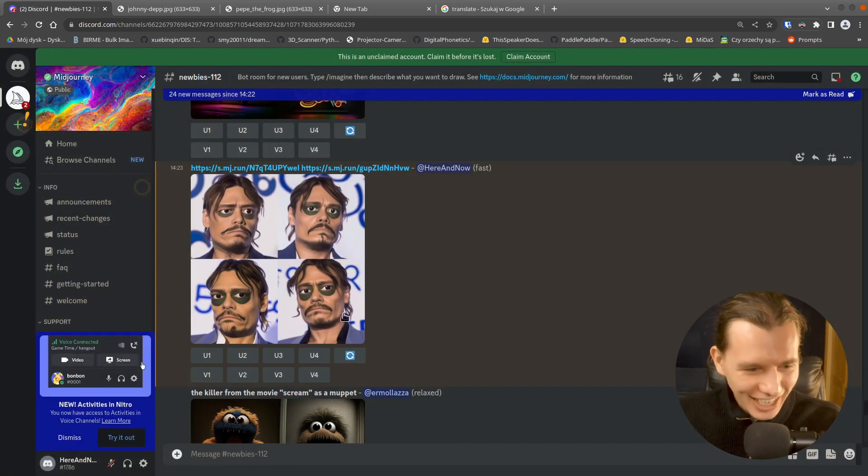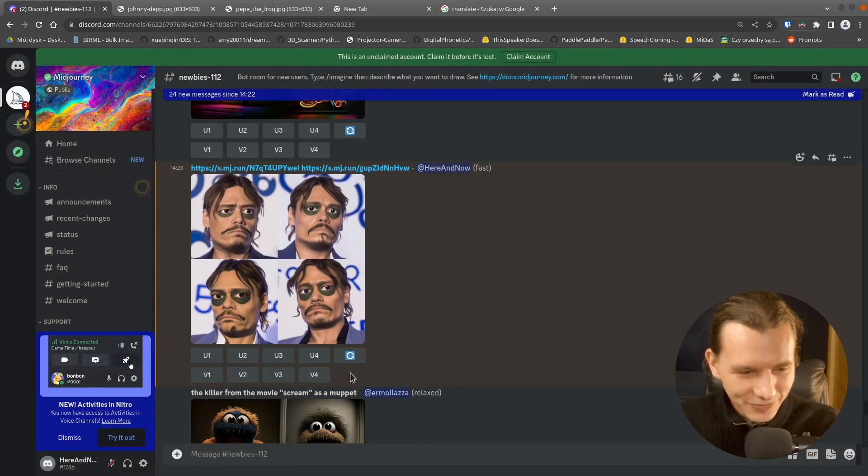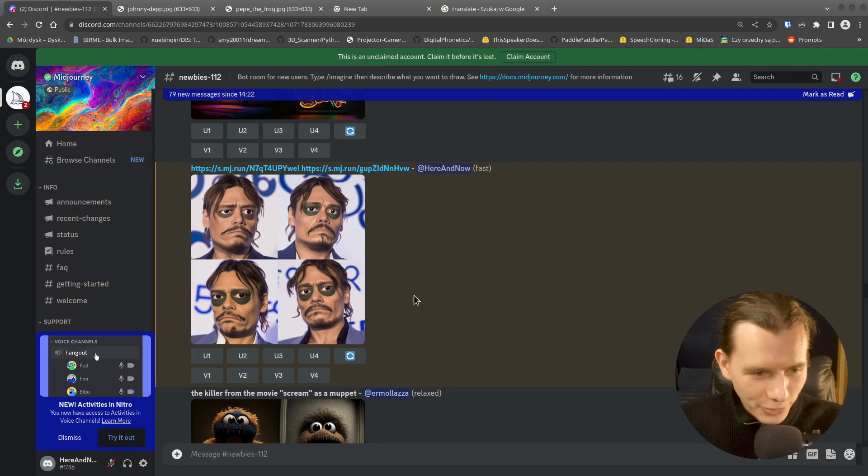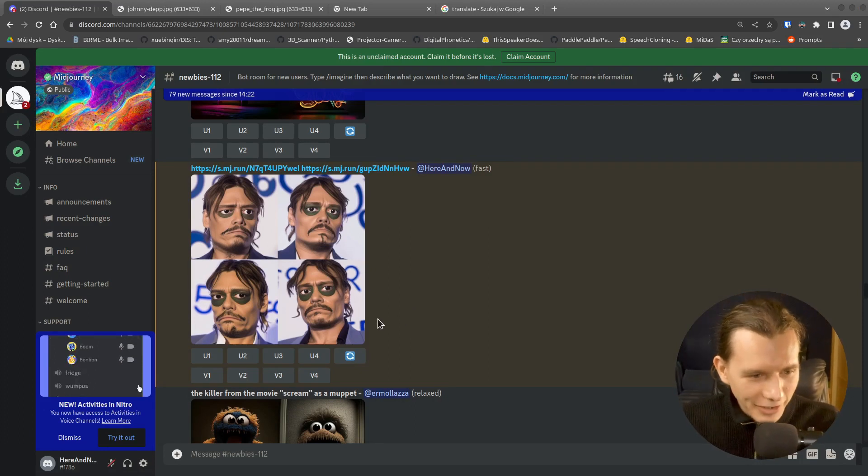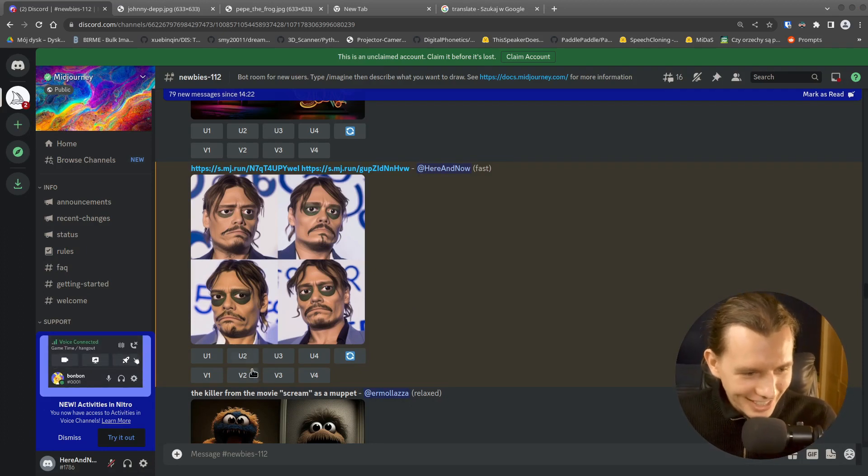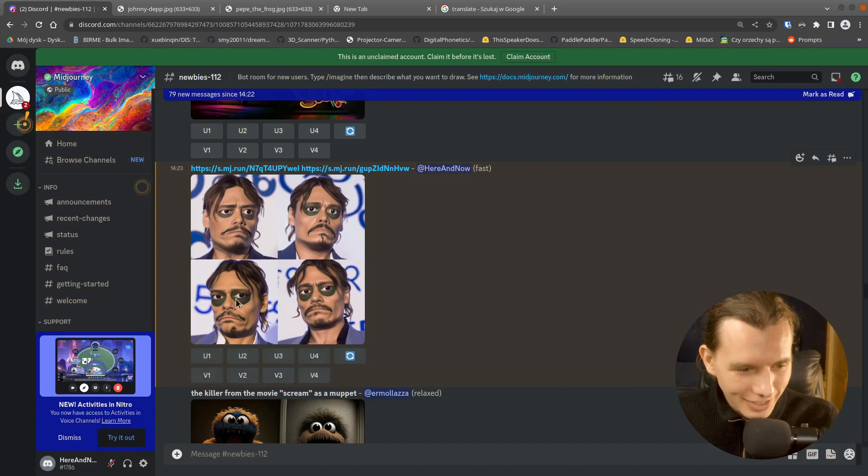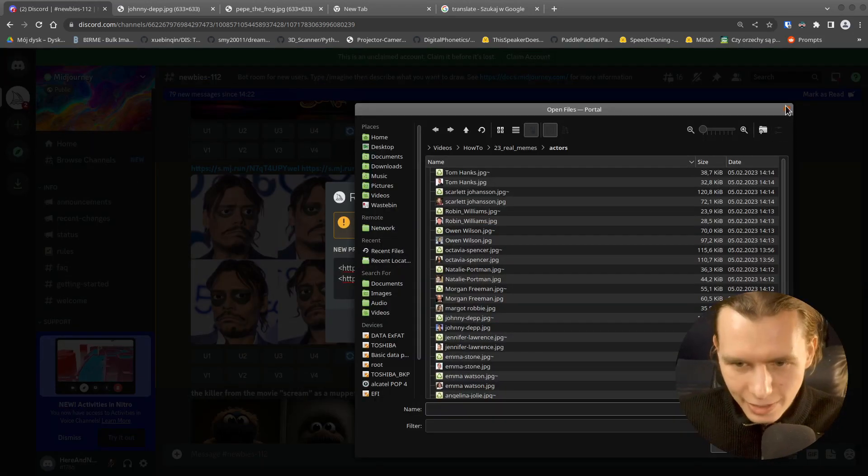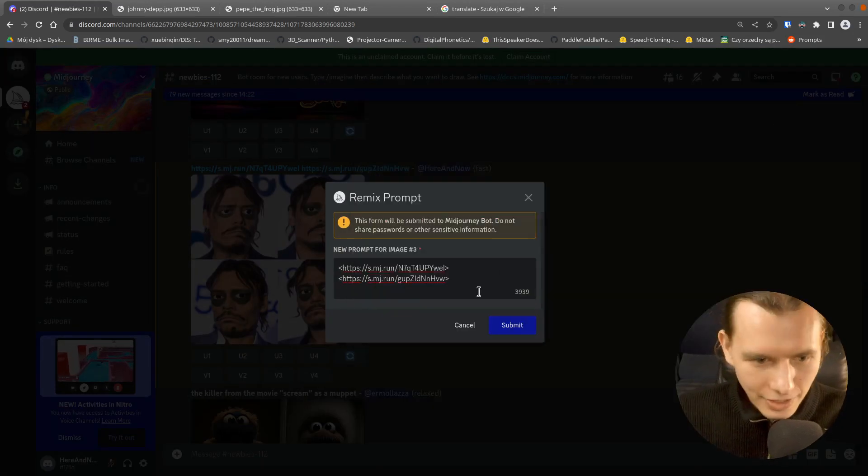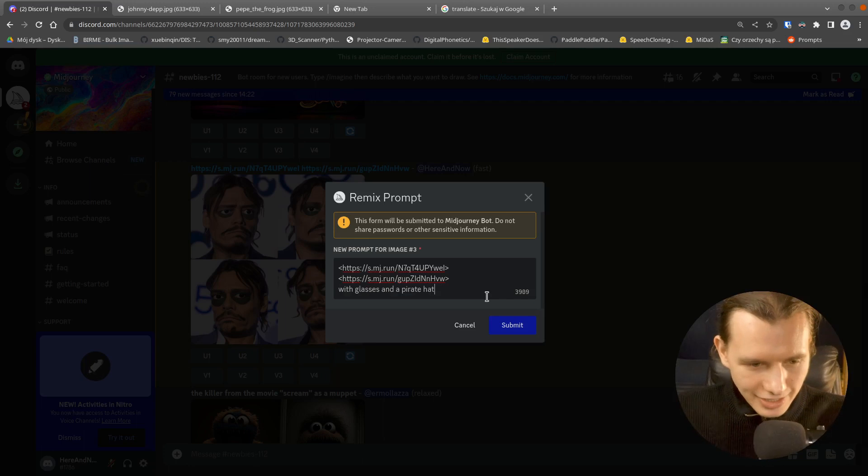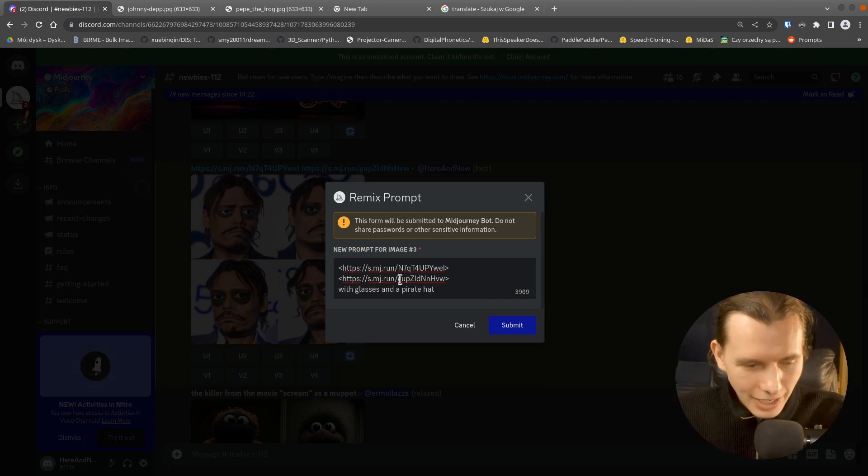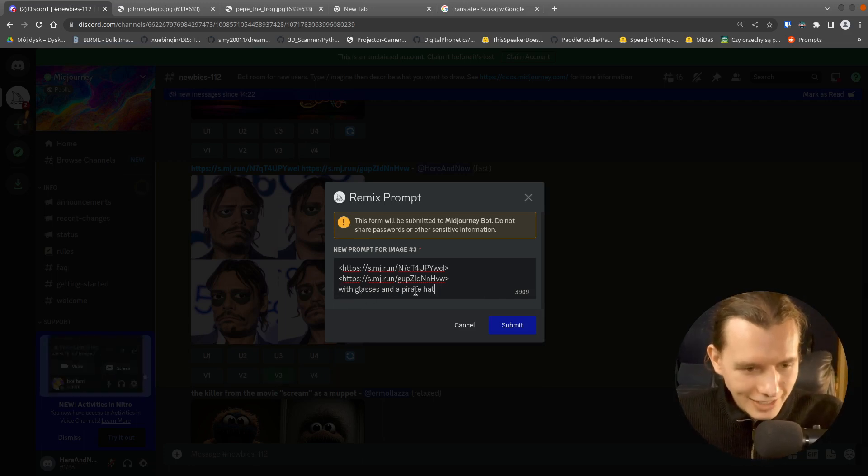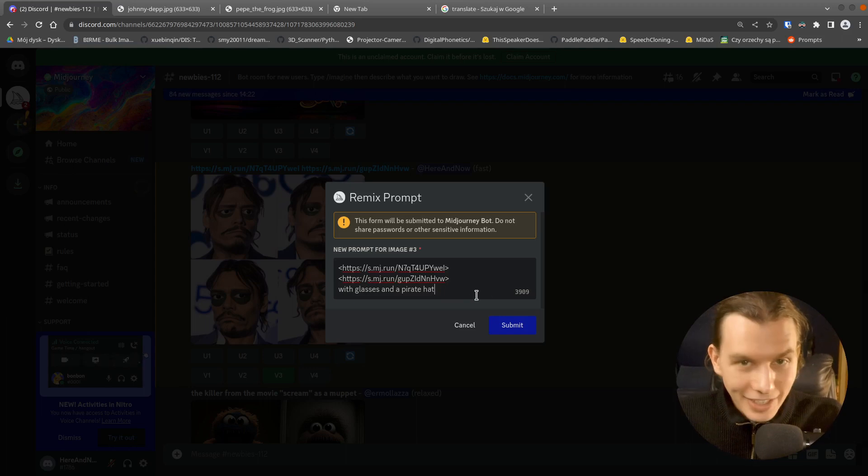So I can create a variant of that image. So for creating a variant, I will choose, for example, that one. I press V3, which means a variant. And I will put the text with glasses and a pirate hat.